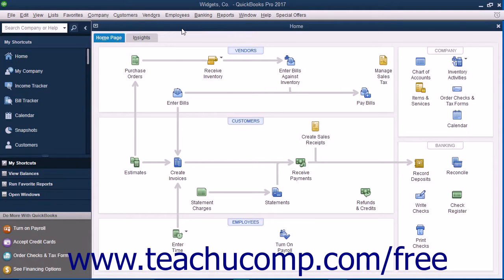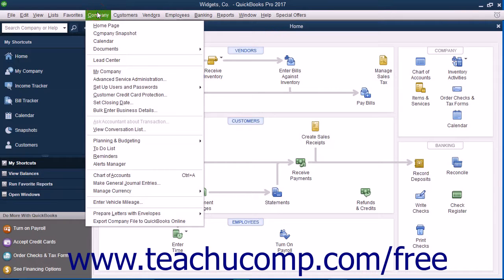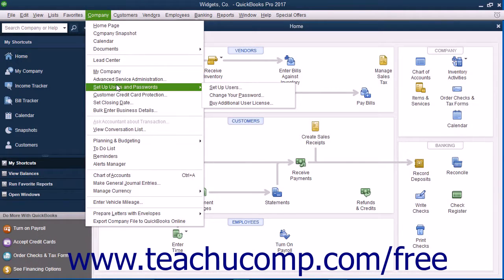You can set up users by selecting Company, Set Up Users and Passwords, then Set Up Users from the menu bar.